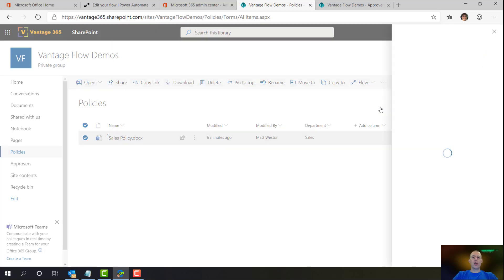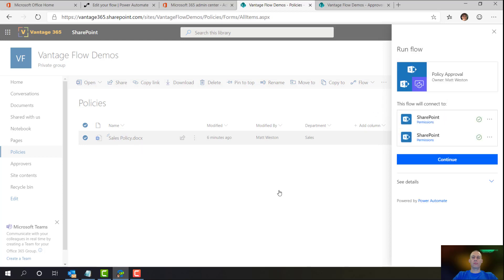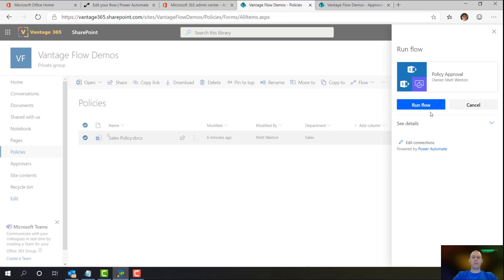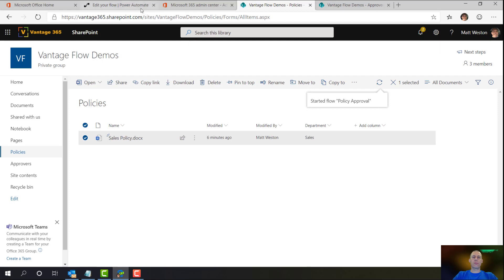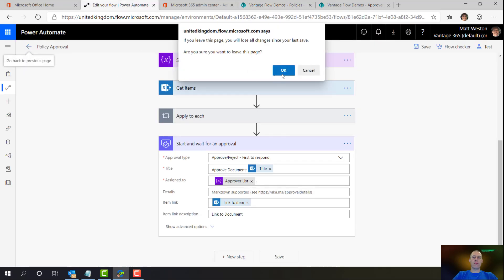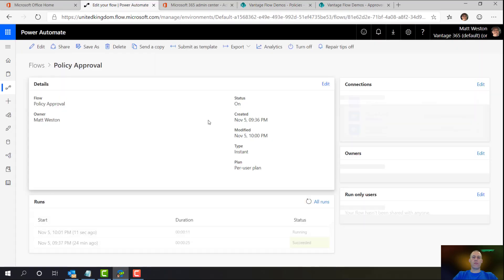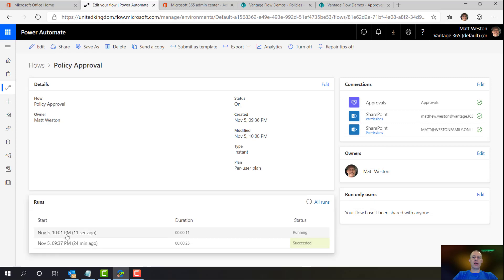So if I go and run that, let's hit continue. OK, so that's now started the flow. If I come back to my flow, let's have a look what's going on. So I can see here it's running.